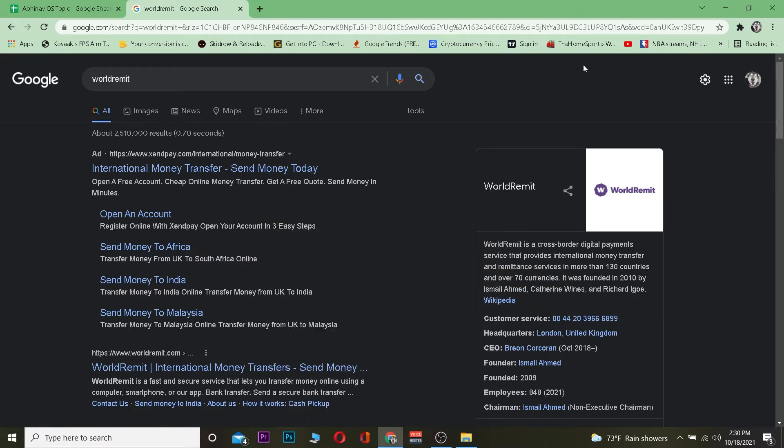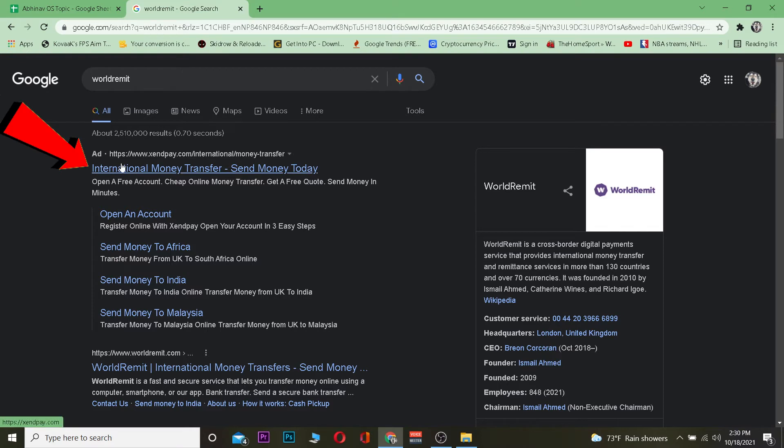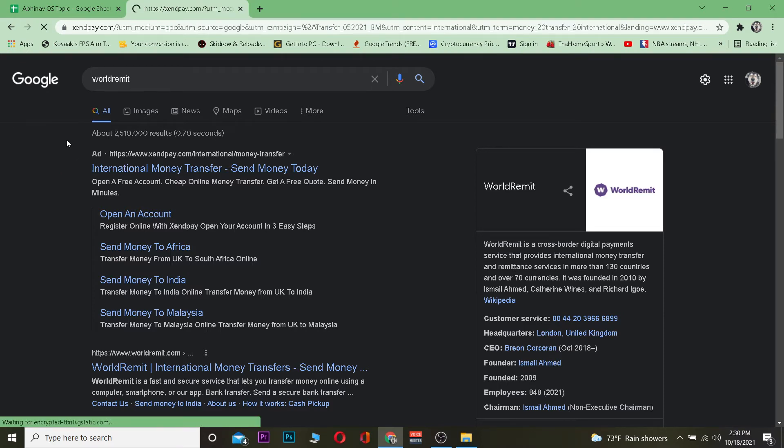Let's move on. First step, you want to search for WorldRemit. After you search for it, click on where it says International Money Transfer Send Money Today, the first link. After you click on it, it's going to take you to its official website.